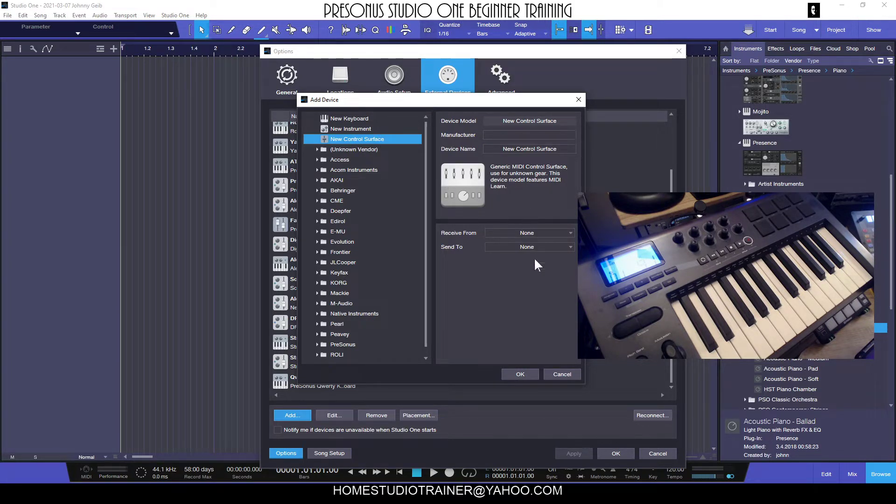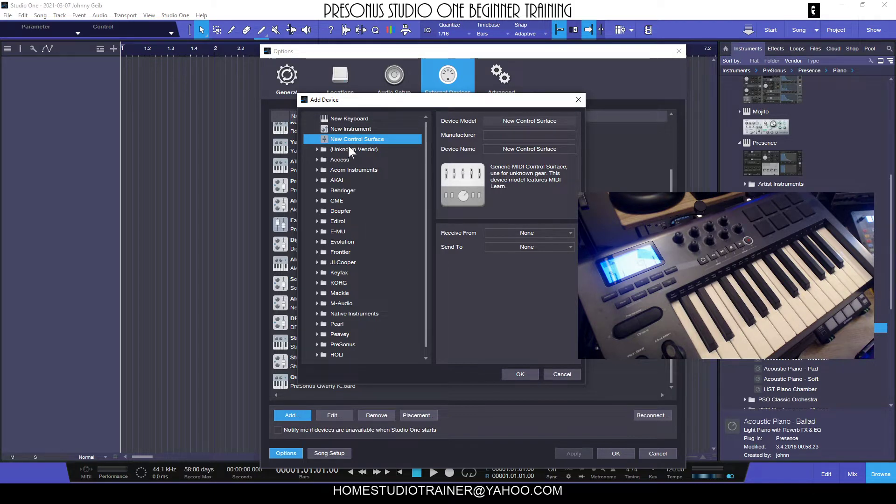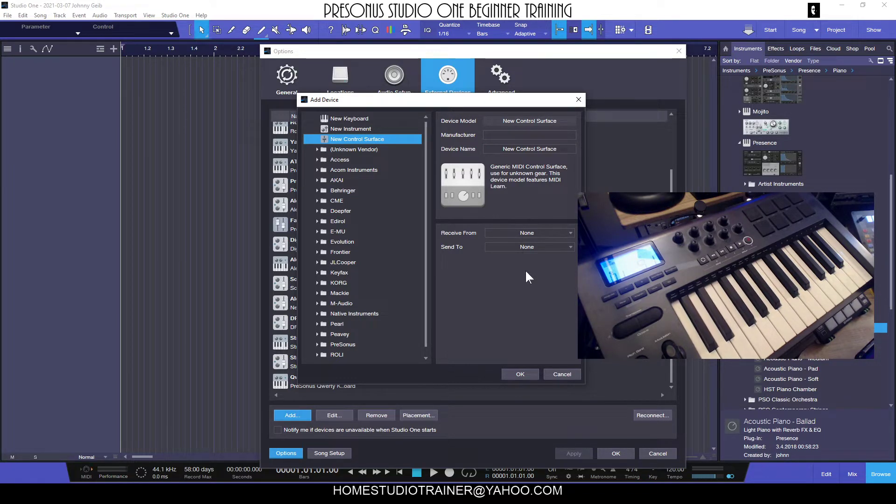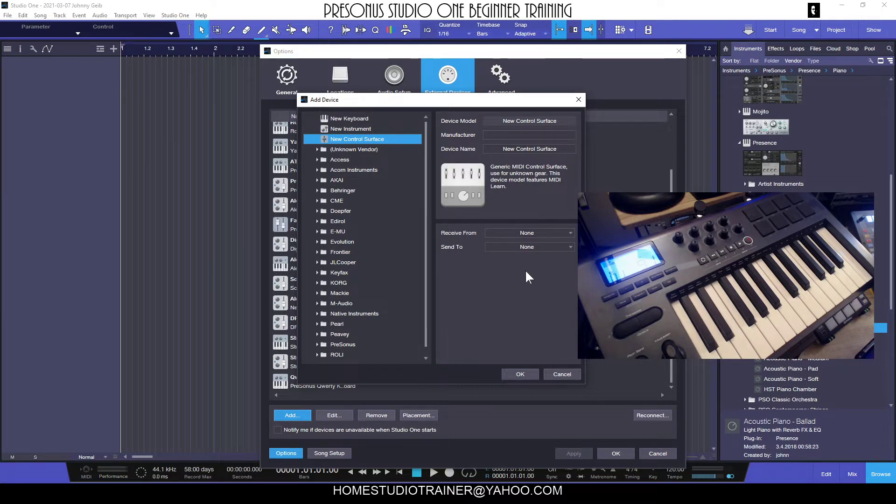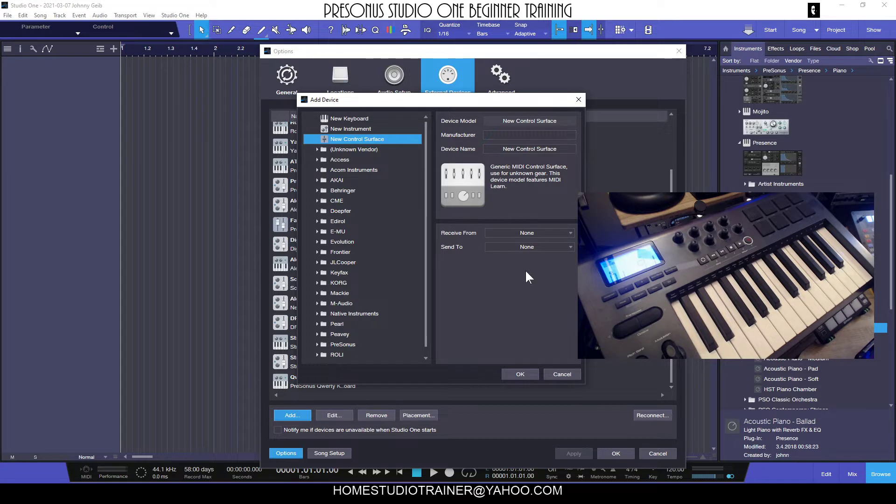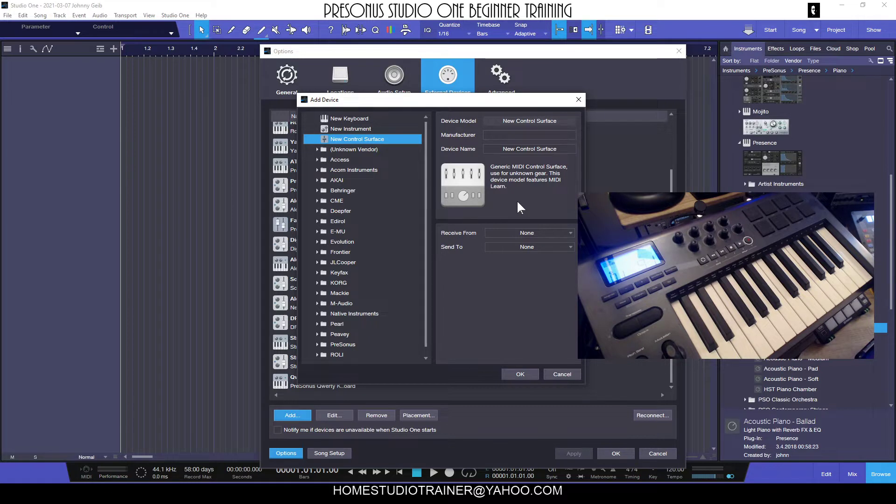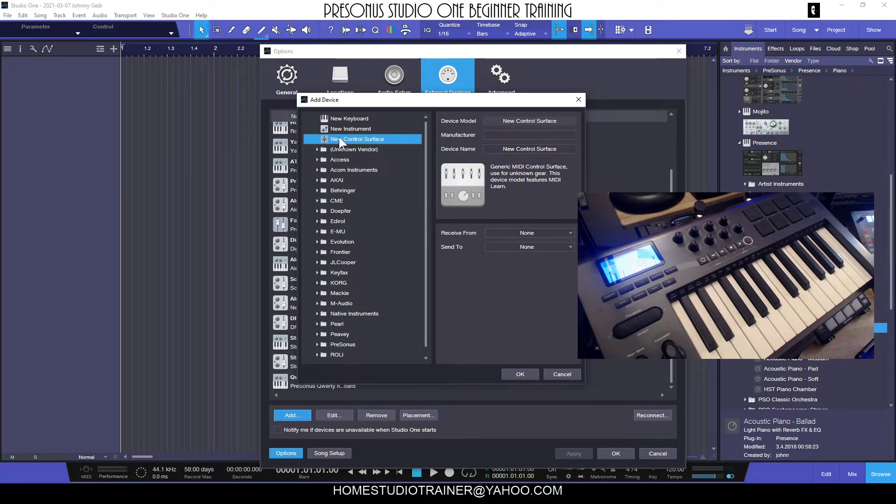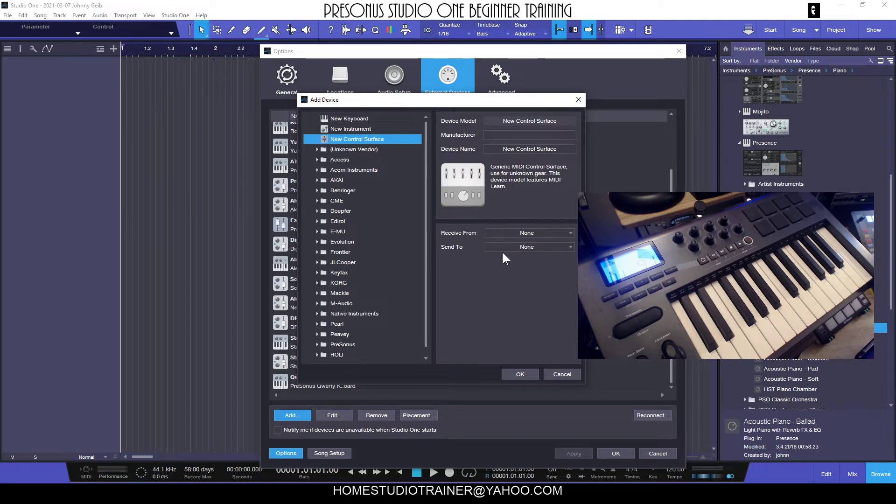Let's start from the bottom and work our way up. A new control surface is for setting something up that doesn't have a template that would be working like a Faderport. Some of you that already use Studio One know that the Faderports just plug in and Studio One sets them up automatically. But if you're using something like an old Mackie Baby HUI, or a Behringer BCR or BCF 2000, which is a bunch of knobs and faders, you would need to use this to set up a new control surface.